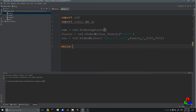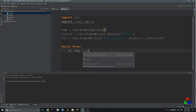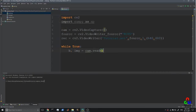Now we write a while True loop — this creates a loop that runs forever until it meets a break statement. Inside the loop, we have b, img = cam.read(). The boolean b tells us whether the video capture object is working or not, and img gives us the image matrix captured by the camera.